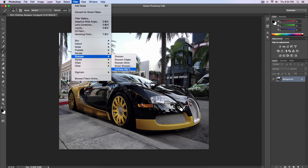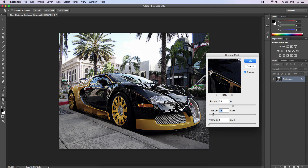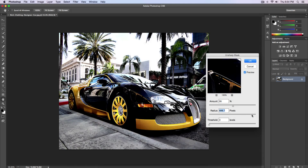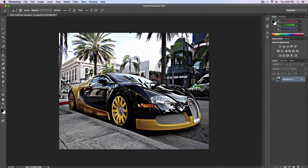Go over to Filter, go to Sharpen, and go to Unsharp Mask. The amount — this is where it gets crazy. If you want the HDR effect to really pop out, increase the amount to around 95%. The radius is where you can control pretty much everything; I keep it around 23. Threshold at 0. Click OK.